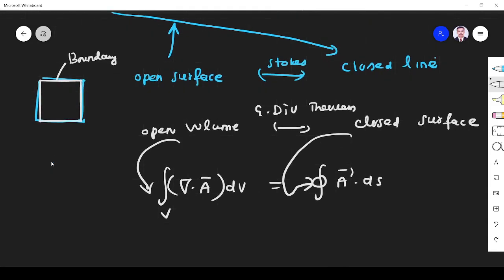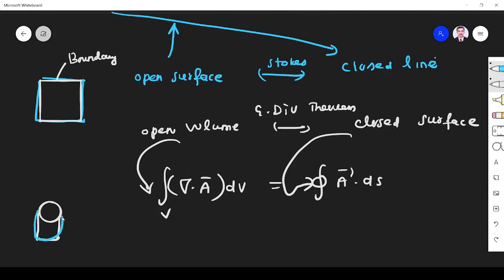Right? Like our water bottle. If it is open, let us assume the water bottle mouth is open, so the volume is open. But what is the boundary? The boundary is closed. Closed. So closed surface.